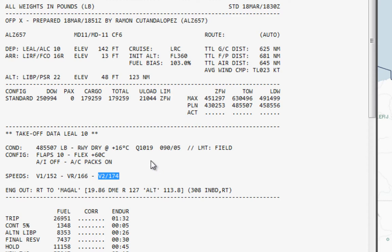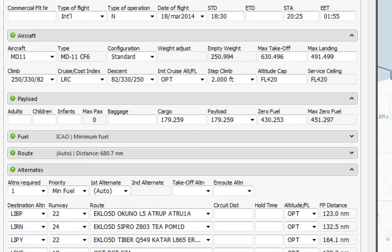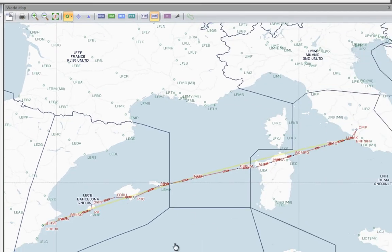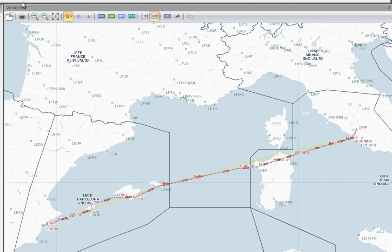Now we'll look at another advanced option. Going back to the flight tab, we can change our route. By default, we have the route that was automatically calculated by PFPX. But let's say we want to make a scenic coastal flight — a longer route following the coast rather than the shortest and fastest path. In every map in PFPX, both the world map and the route editor, we have tools at the top for route manipulation.